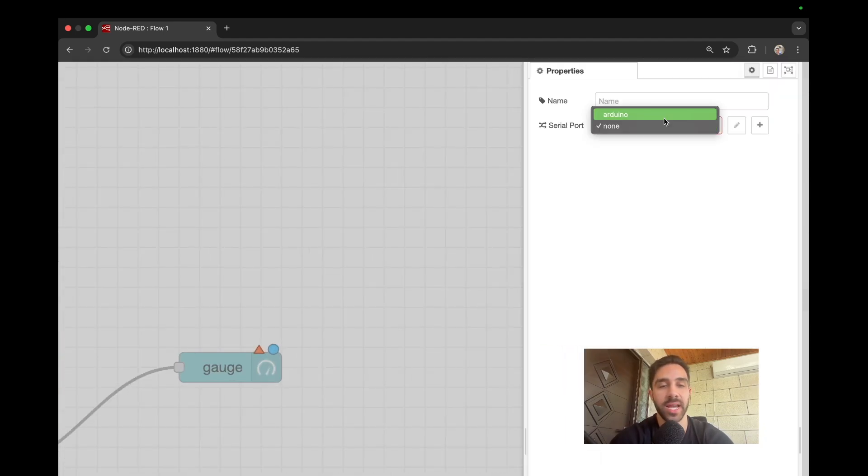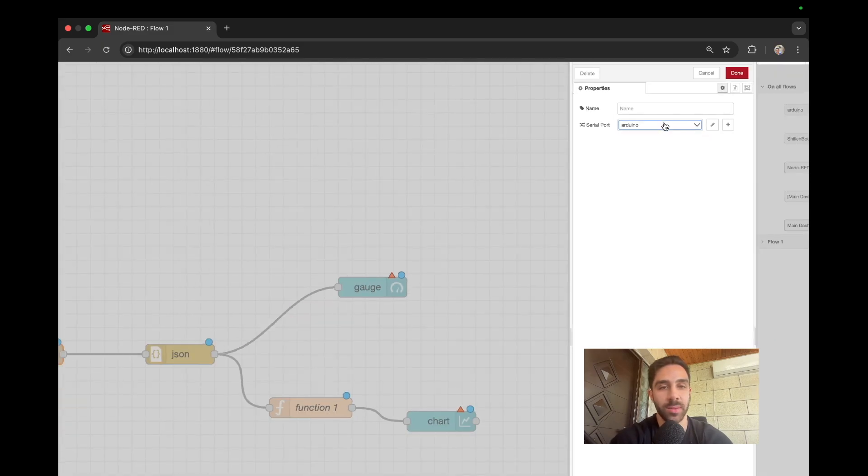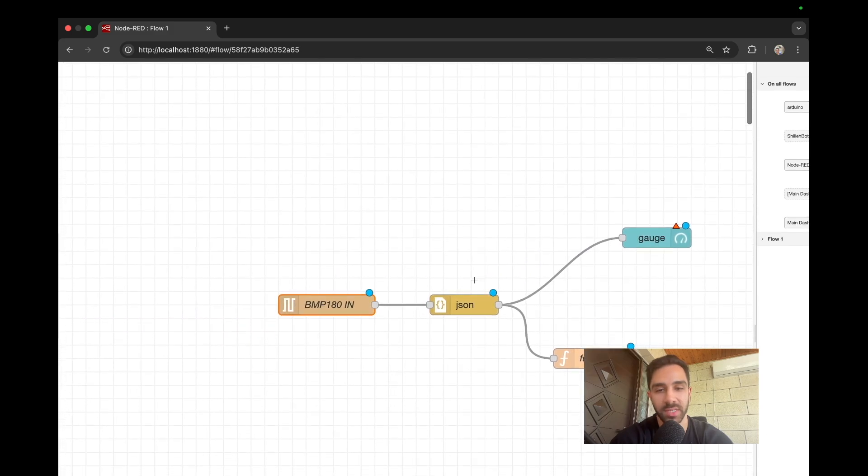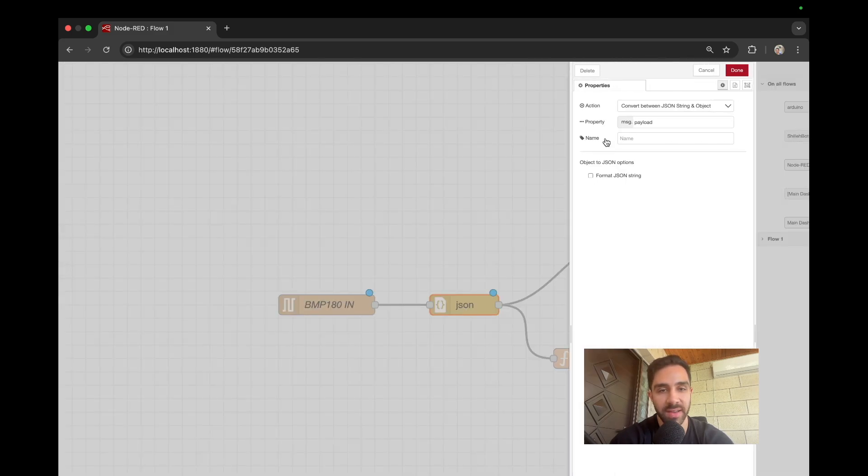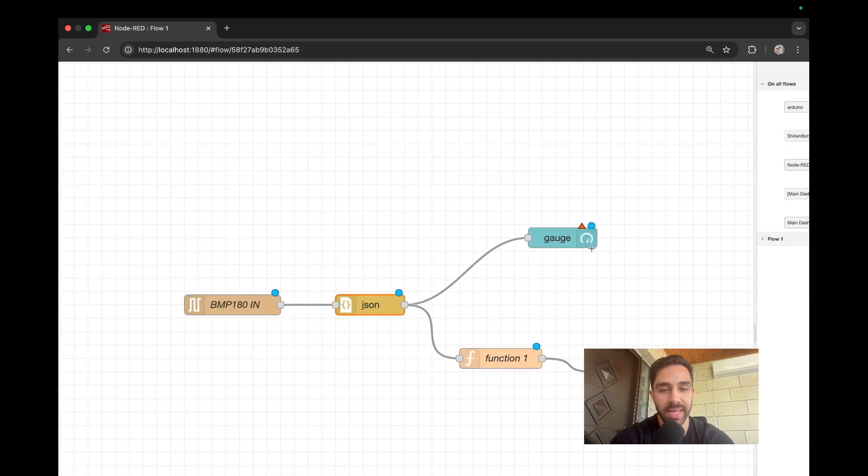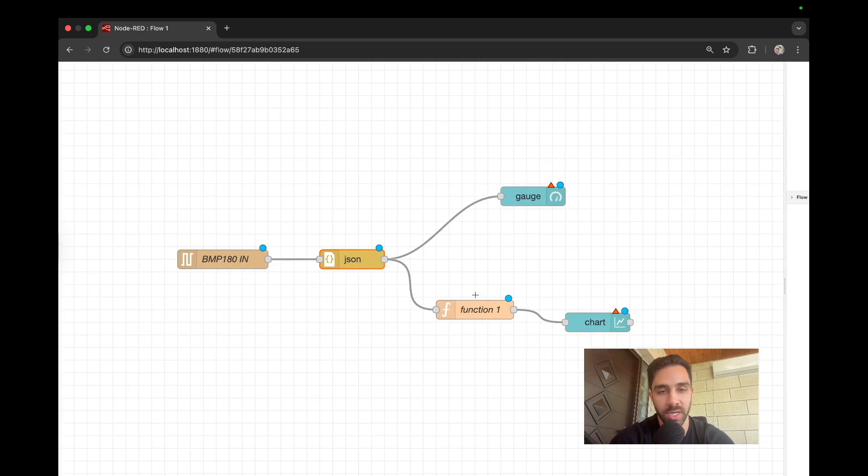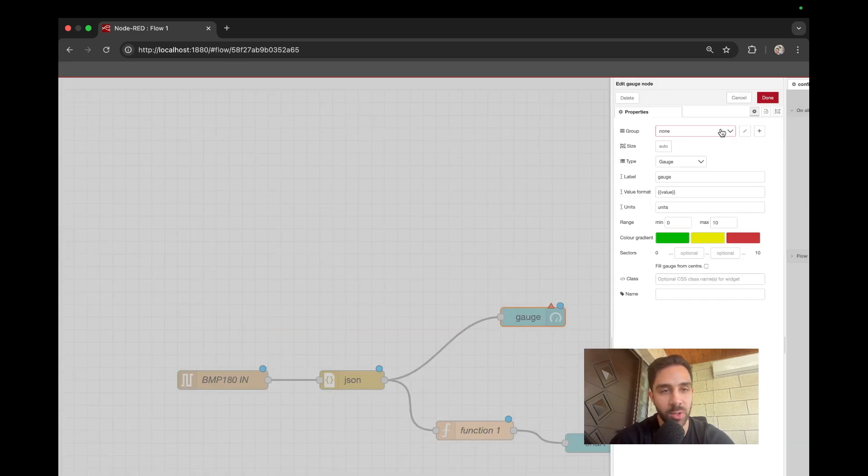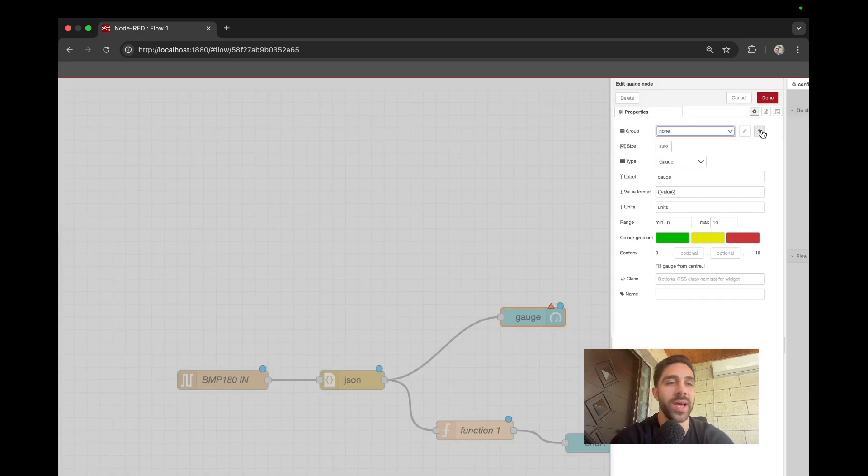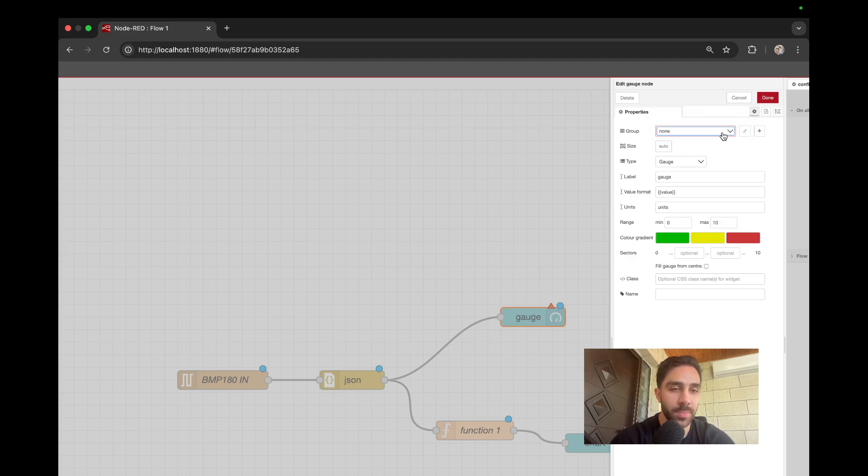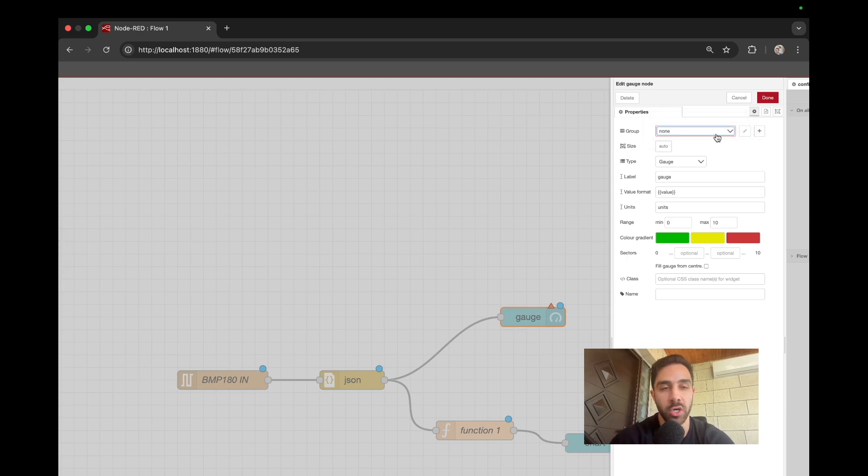And then I'm just going to select Arduino and I'm going to name this BMP 180 in. So this is in, so this is the beginning of the flow. And then we have the JSON. We don't have to do anything. So the property is just message.payload, which is as expected in our code or in our serial monitor. And then next we have the gauge. So in the gauge, what we have to do is we have to assign a group. So go ahead and make a new group. It's really simple to set up a group. So I already went and set one up. This just groups your UI components, such as the gauge and the chart. And go ahead and set that up.